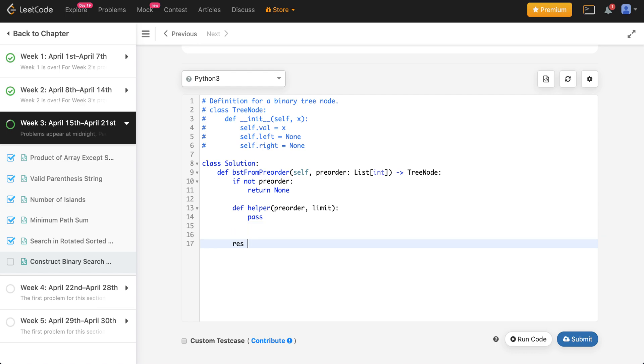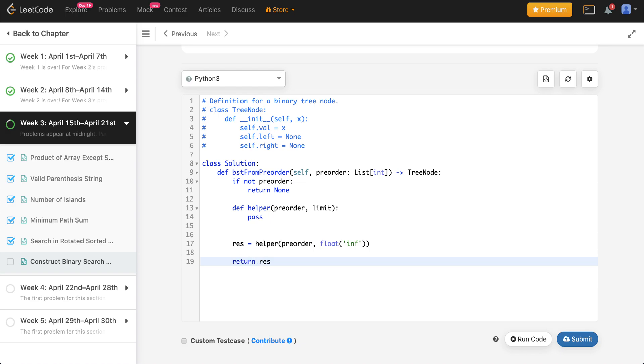What I want to do is store this inside something called result and pass in the preorder. For the first limit, I'm just going to pass in infinity, it doesn't really matter what I'm passing in. Eventually I'm going to assume that whatever res is, is actually the root node of whatever we have so far.